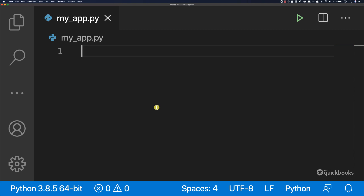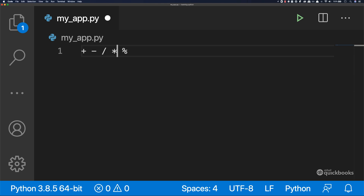Let's learn how to work with numbers in Python. We can use any of the arithmetic operators that you are used to — plus, minus, division, multiplication. And then we have one which you might not be used to: the modulus. So you can add numbers, subtract, divide, multiply, and use the mod or modulus function. I'm going to show you this right now.